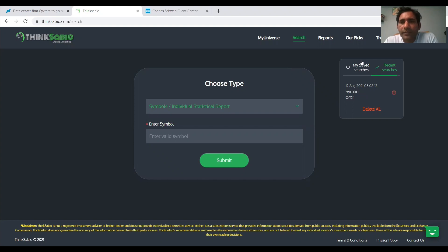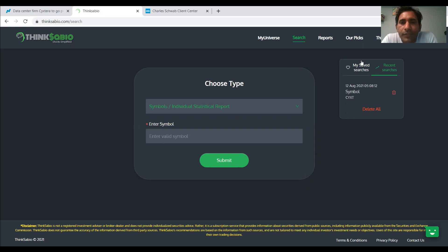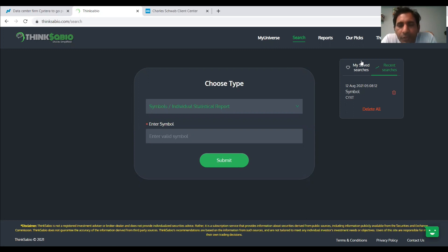Good morning, ThinkSabians. Today, August 12th, Thursday. Let us welcome another wonderful day with high investment spirits as we always do. Today, I would like to talk about two stocks.